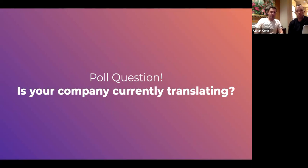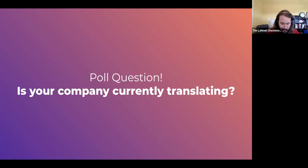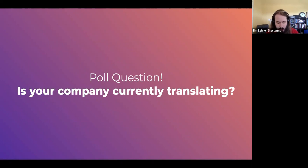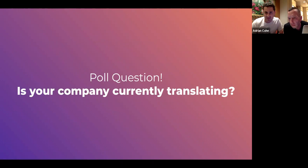Let's get an idea of where you are in the translation lifecycle. Is your company currently translating or not? The polling has frozen, so please put your answers in the chat — Y if you're currently translating and N if you're not. It looks like a healthy mix: some folks are new to translation, some are already translating. A couple of folks are using machine translation, which is a big deal right now.